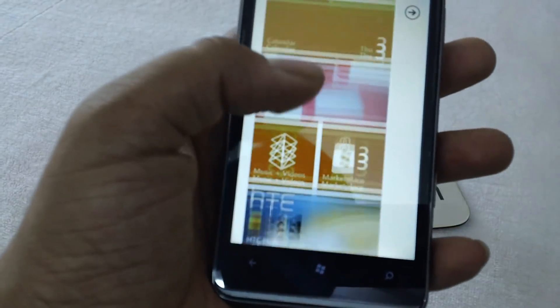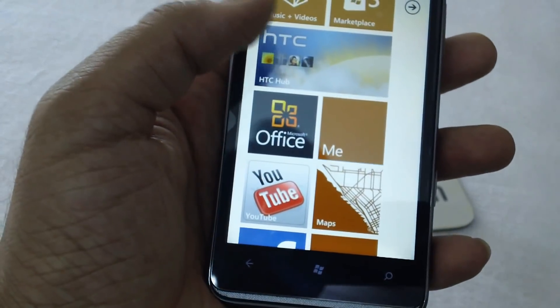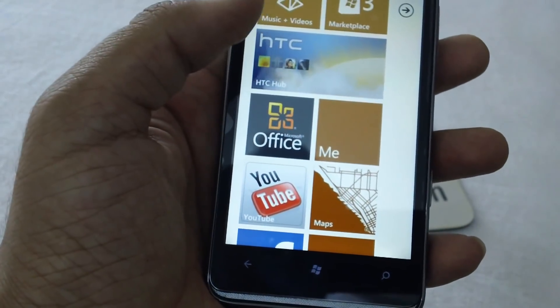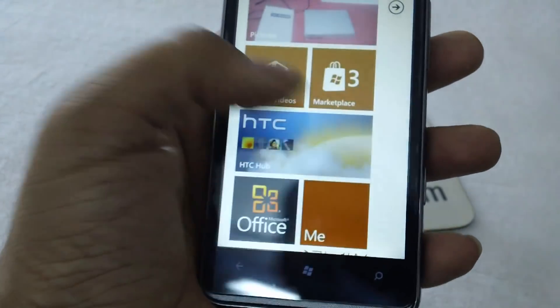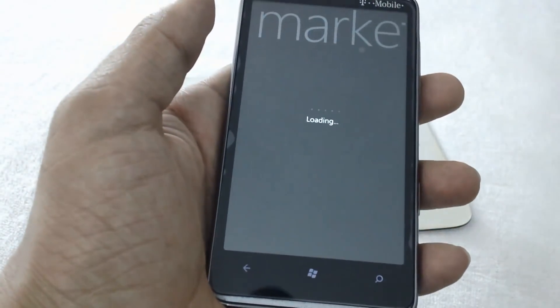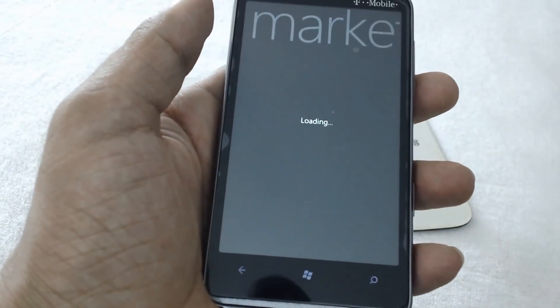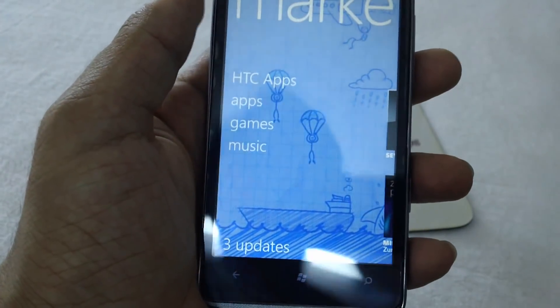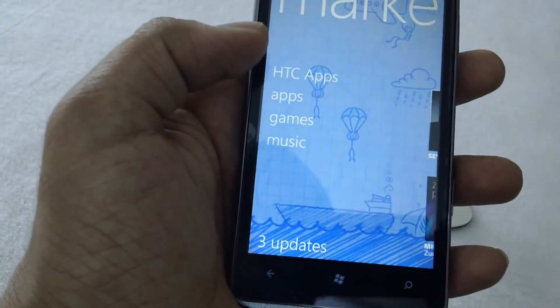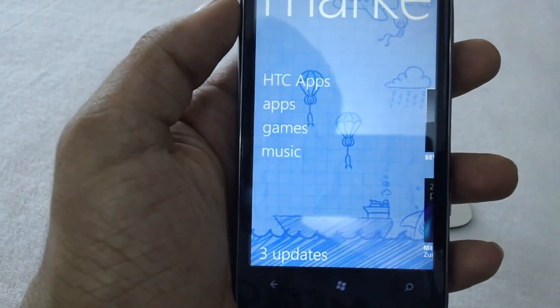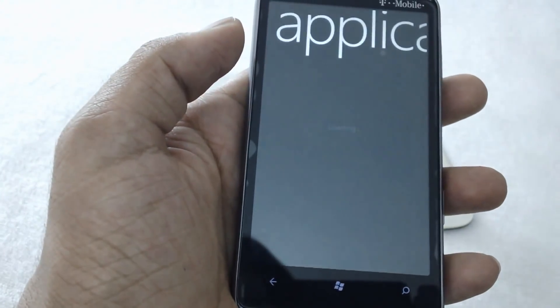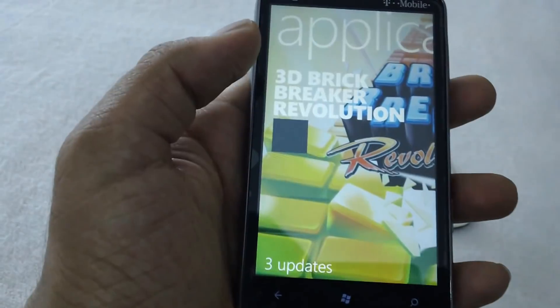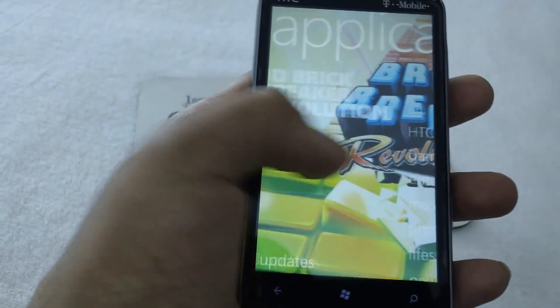There are two different marketplaces based on the device. Since this is the HTC phone, we get the HTC Hub, and the other is the official marketplace. Tap on this and you would be given different options: HTC apps, apps, games, music. Tap on the apps option.